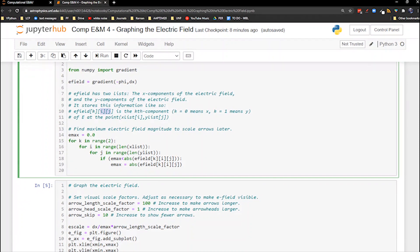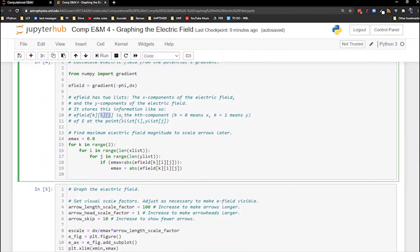To graph the electric field, we draw arrows at each point along the grid spacing. Whenever you're working with vector arrows, they can get unruly if they get too small or too big. We scour all of the elements of the E_field array to find the maximum electric field magnitude, looping over k, i, and j and comparing absolute values since the field could be positive or negative.